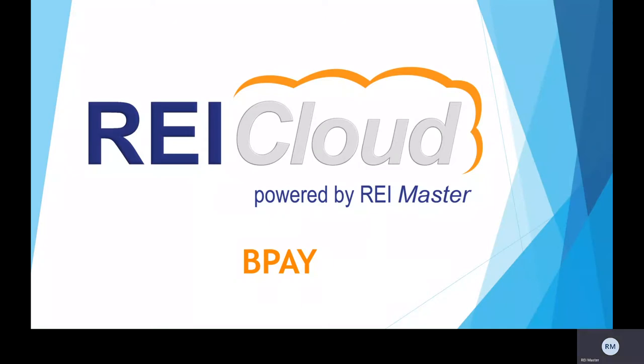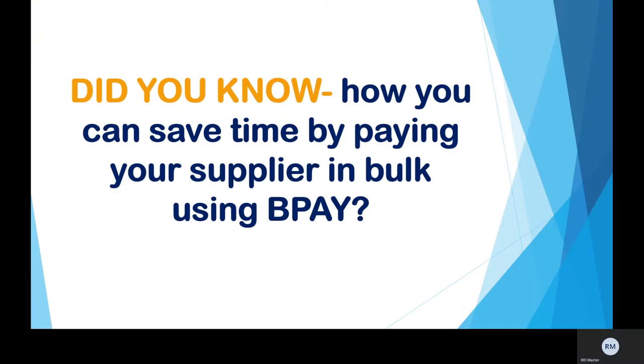Welcome to REI Cloud Insights. Today I'm going to be talking about BPAY. Did you know you can save time in REI Cloud by entering and paying your suppliers in bulk using BPAY? Let me show you how.